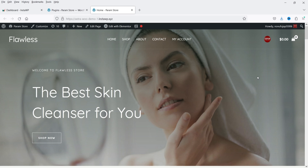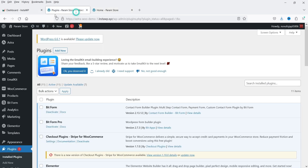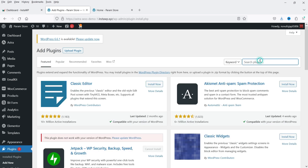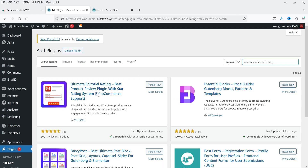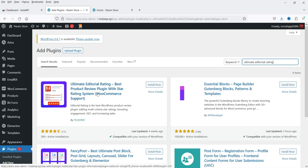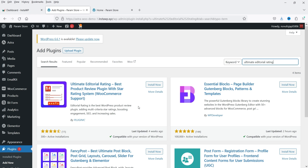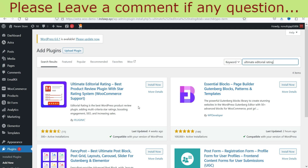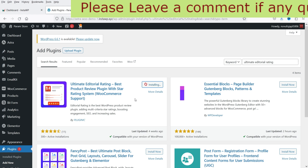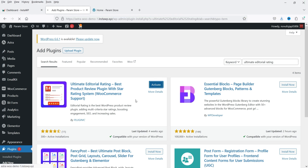I'm logged into the WordPress dashboard and now I'm going to install the free plugin. Let's go to Plugins and click on Add New Plugin. Search for 'Ultimate Editorial Rating'. This is the plugin — Ultimate Editorial Rating, best products review plugin with star rating system. It also supports WooCommerce websites. Click Install Now and then Activate.